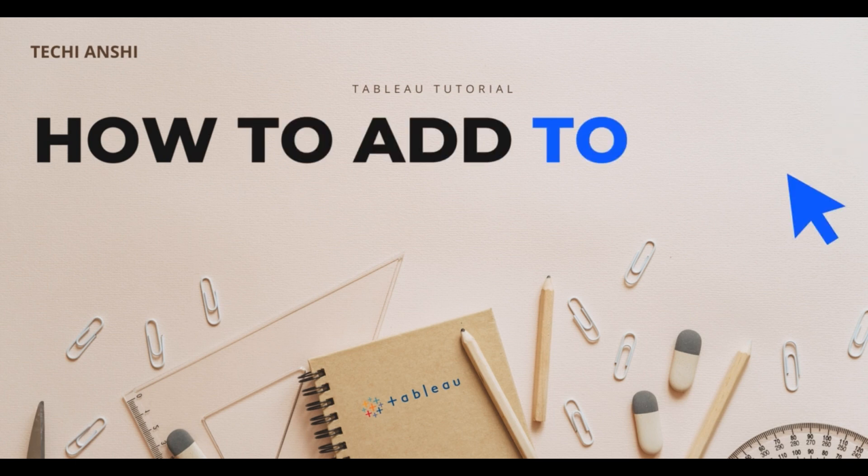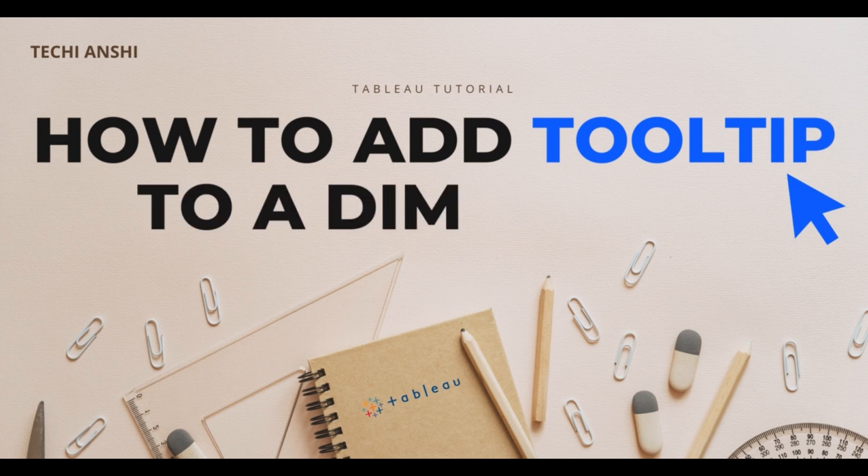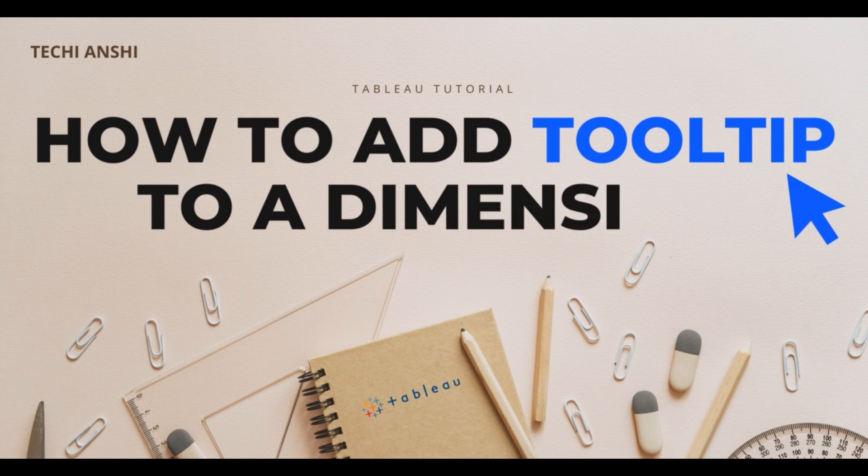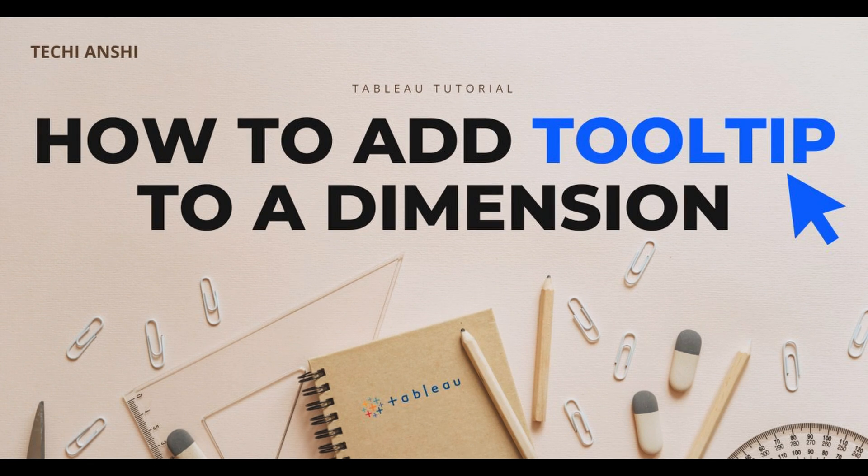I hope you liked this video and learned something out of this. If you did, don't forget to hit the like button and subscribe to my channel because I keep coming up with a lot of tips and tricks that can help you on your Tableau journey. Again, thank you so much for watching this video and I'll see you on the next one. Bye bye!